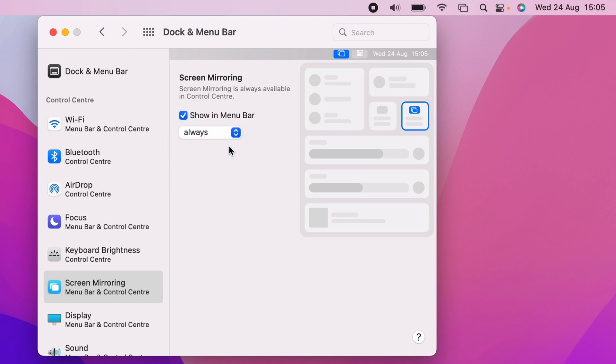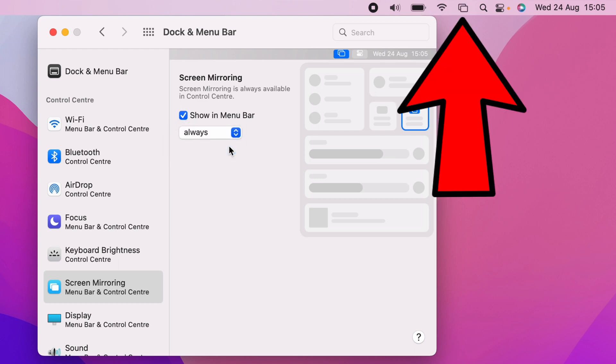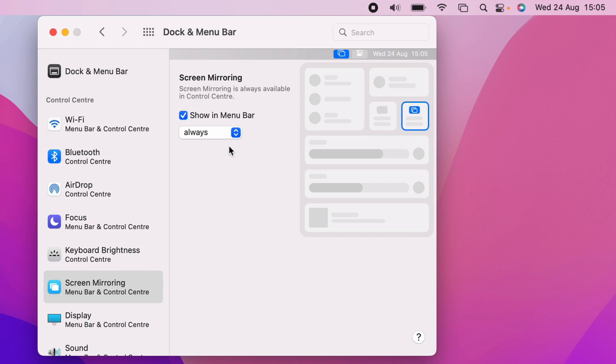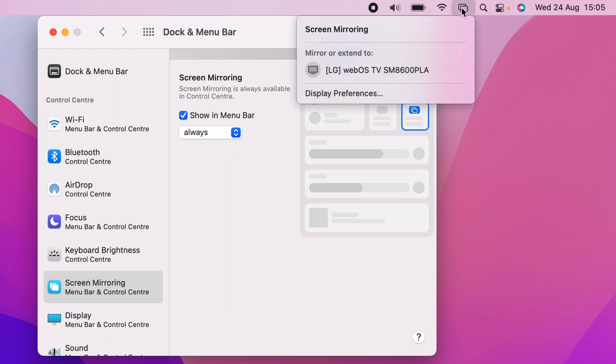And now, as you can see on the menu bar, the Screen Mirroring is now there. And you can use this as a quick access to Screen Mirroring.